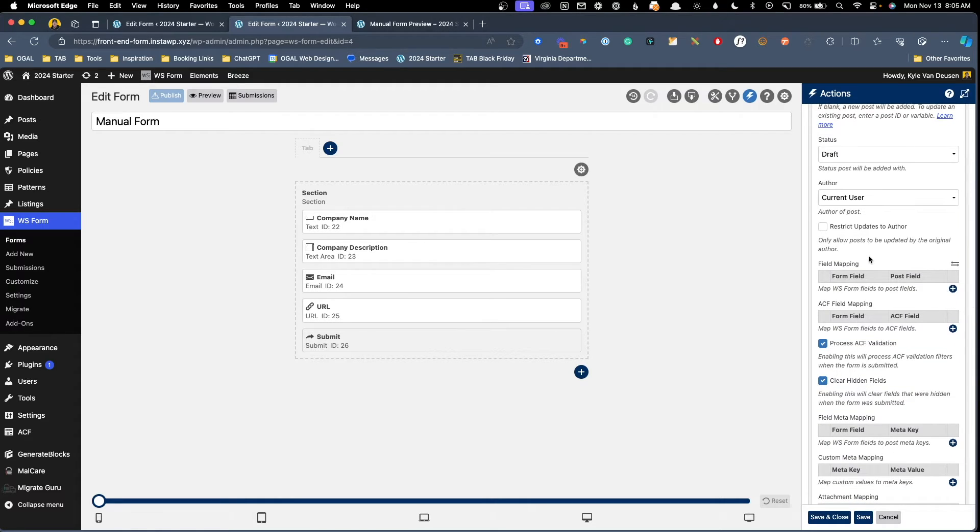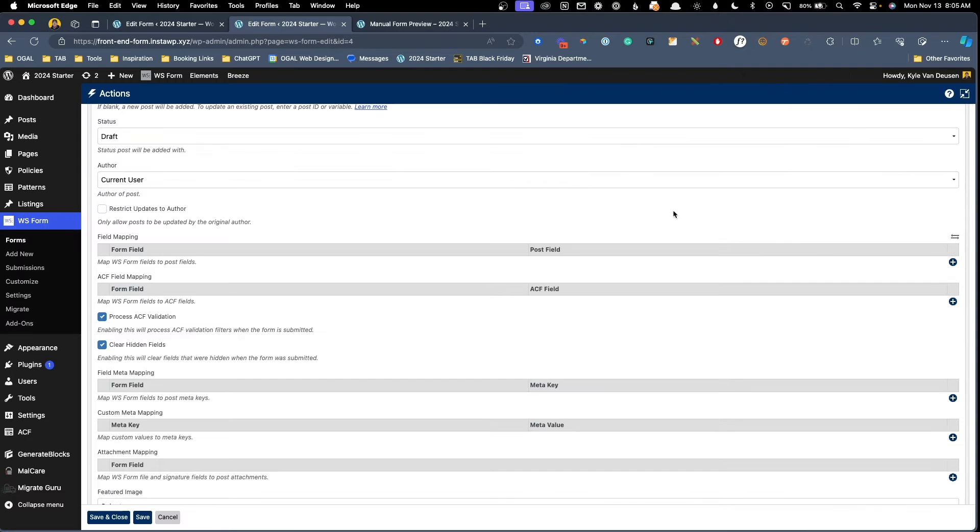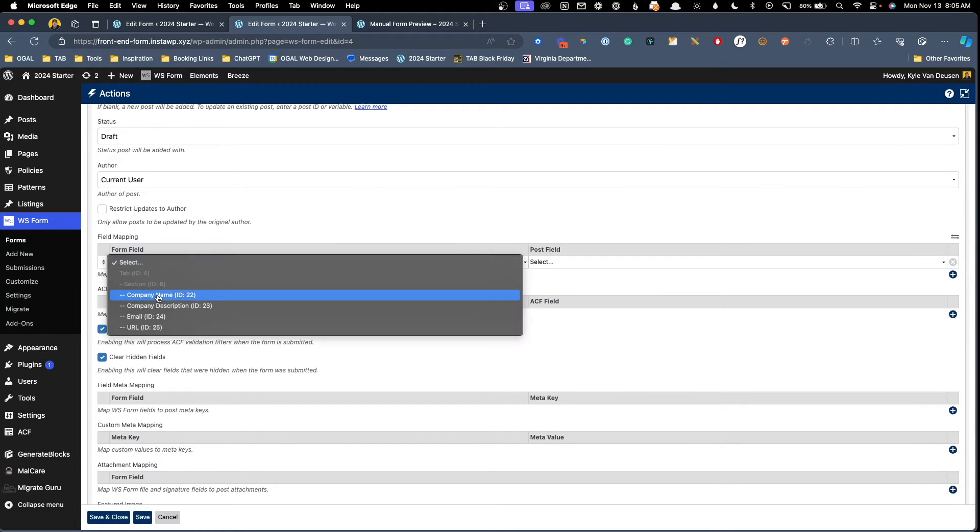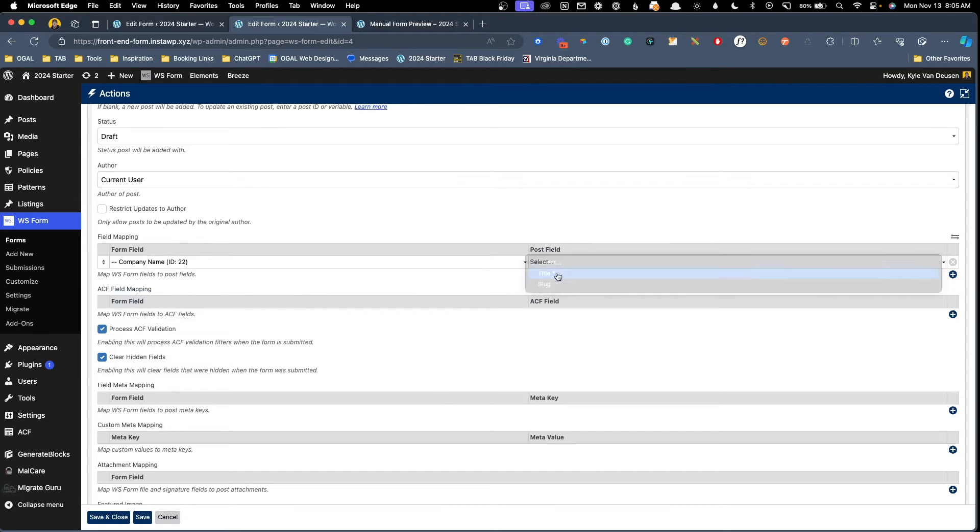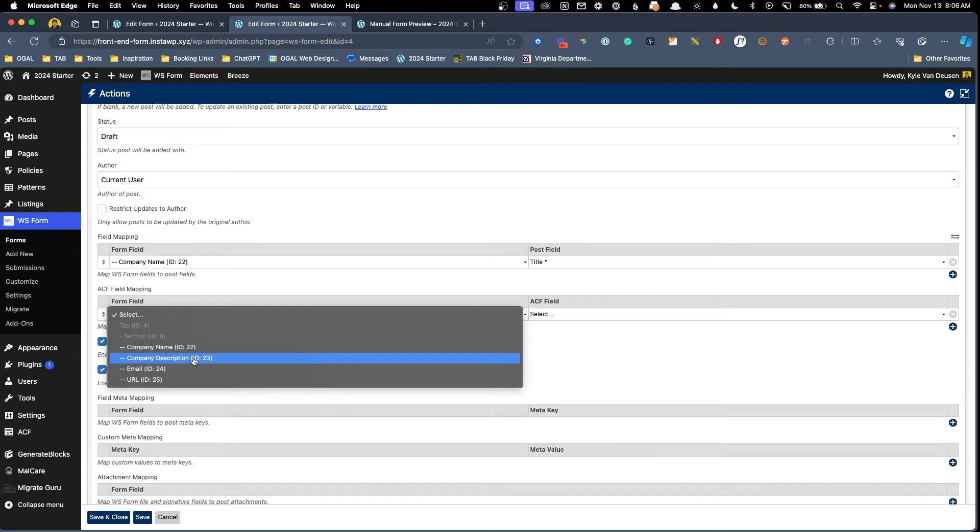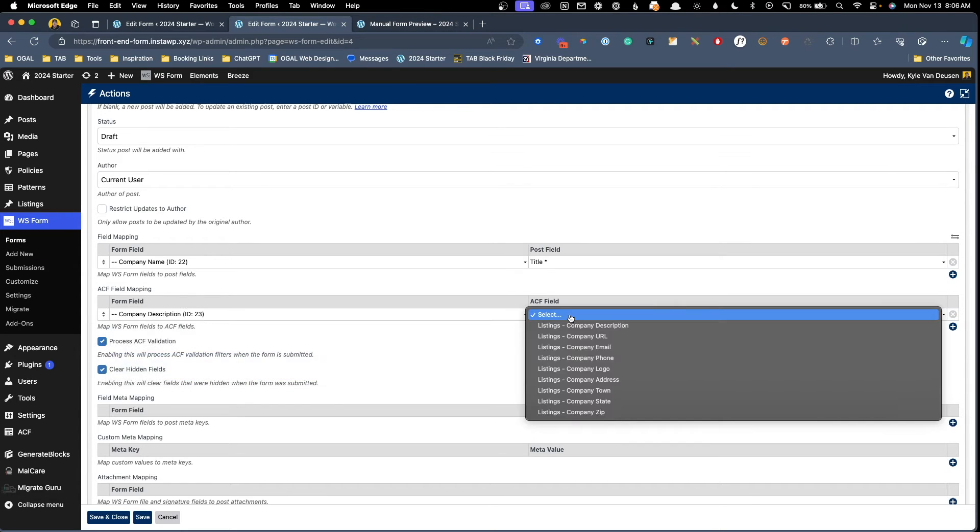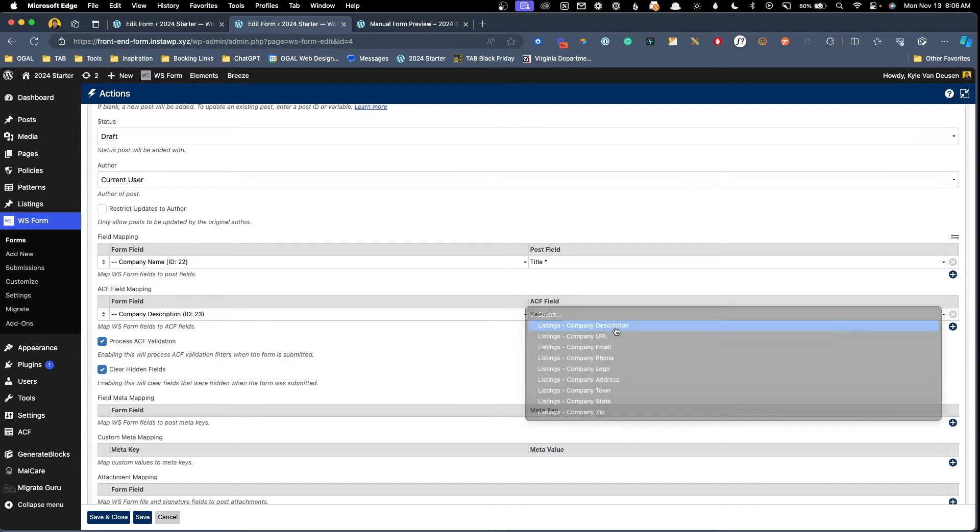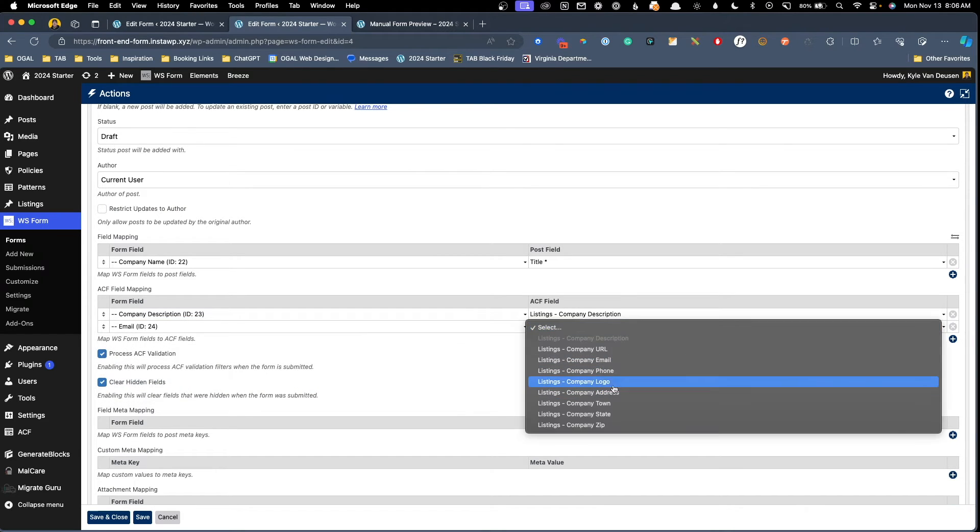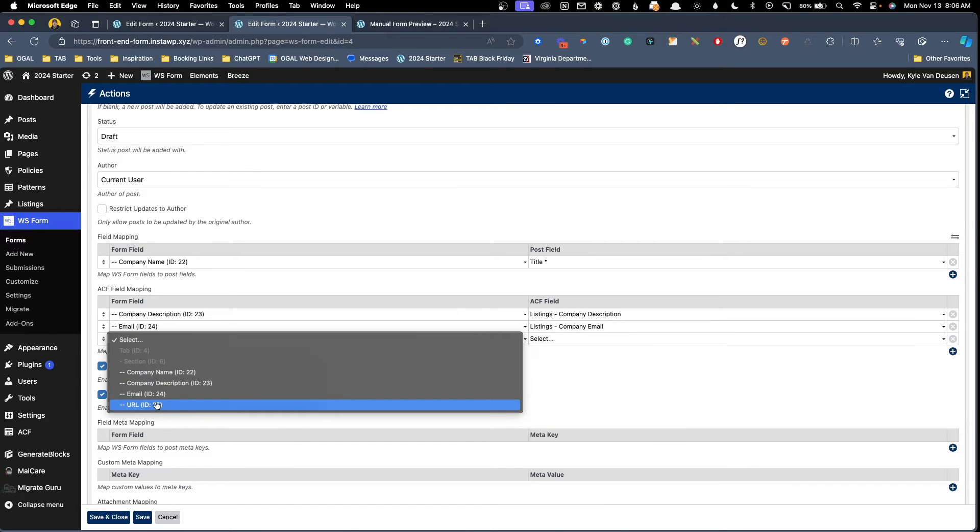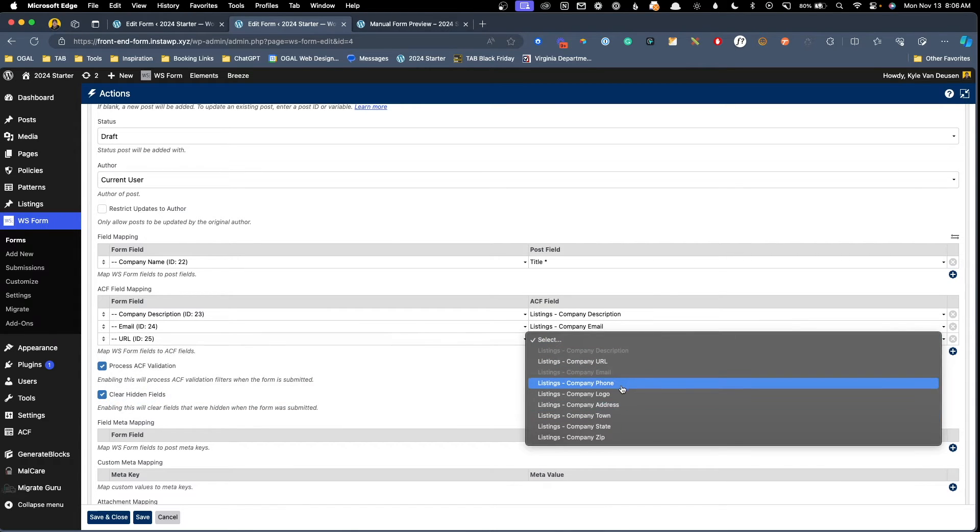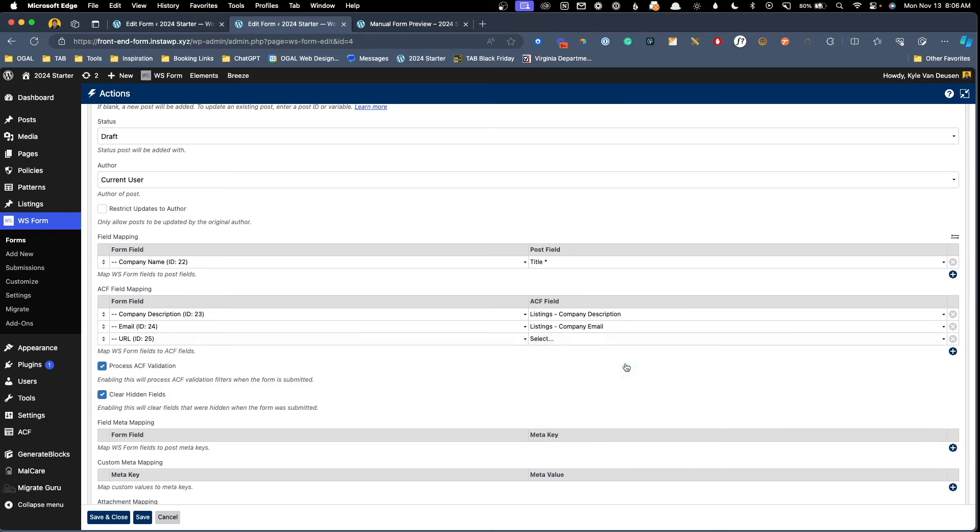Now here comes the fun part. We need to start mapping all these fields. To make this a little easier to see, I'm going to expand this section here and we can get to mapping all these fields. Here in this first field mapping section, I'm going to click add row and we're going to map the company name to the post title. The rest of the fields inside my custom post types are ACF fields. So we're going to do that here under the ACF field mapping section. Here I can click the plus button and I can map company description in our form to company description in our post.